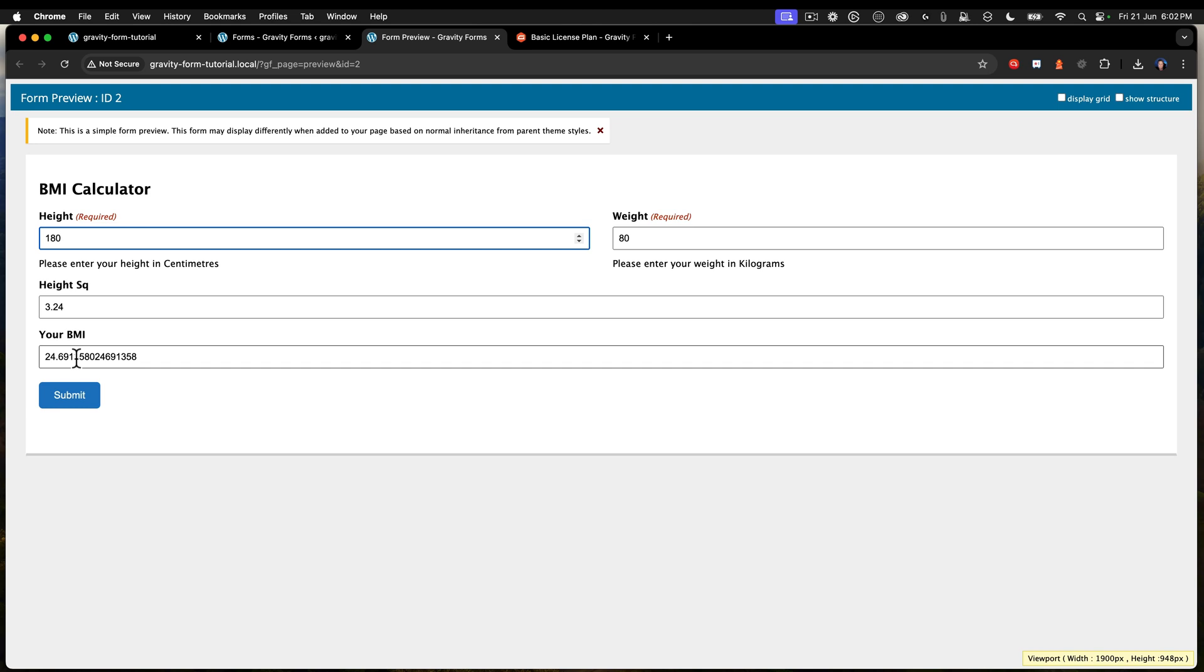But if we look at that, that value of BMI needs to now be equated to something to tell me, is that good? Is that bad? Am I overweight, underweight? Am I obese? Am I considered normal? What are the values? So I need to do a little bit more work here. So let's go ahead and keep working on this.